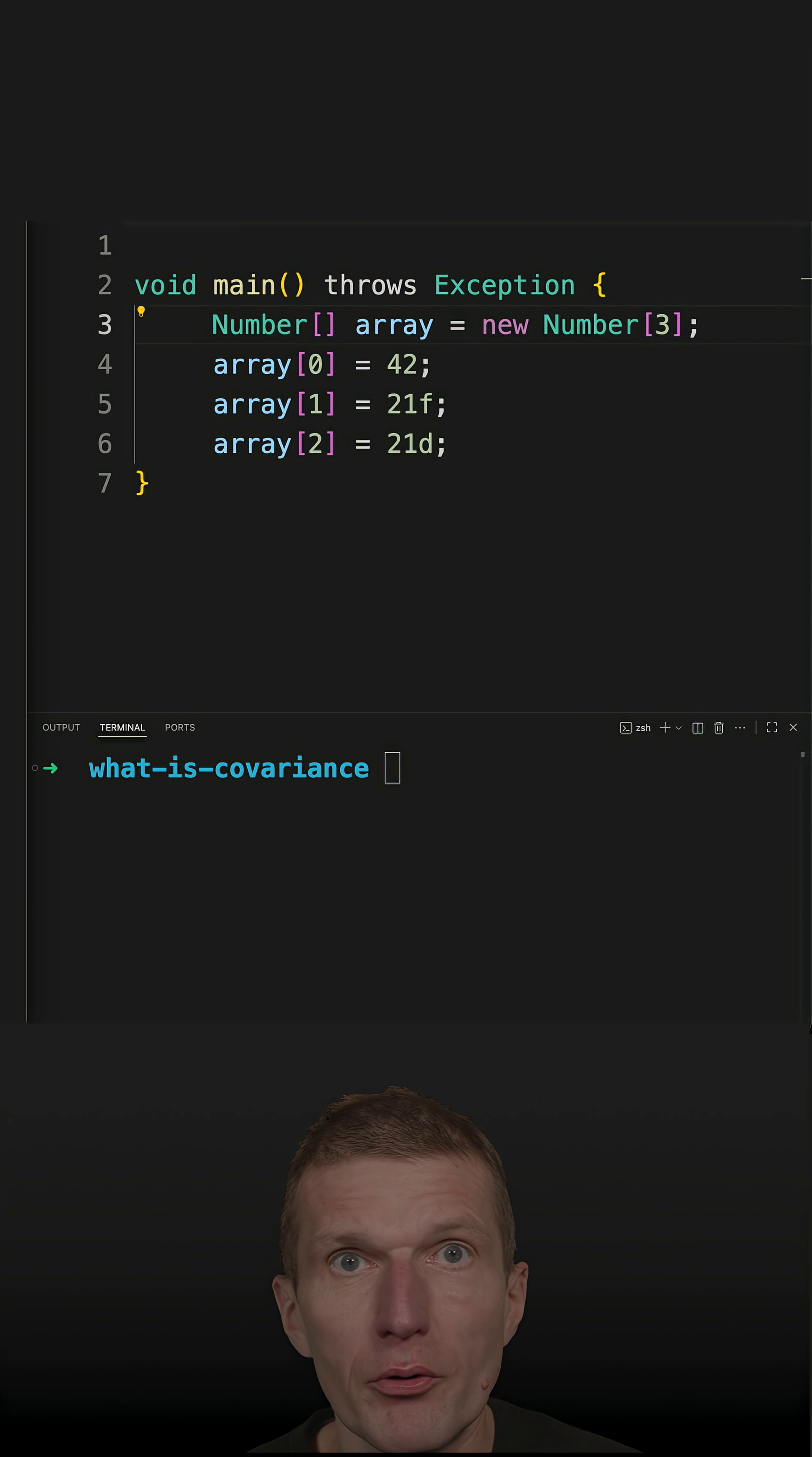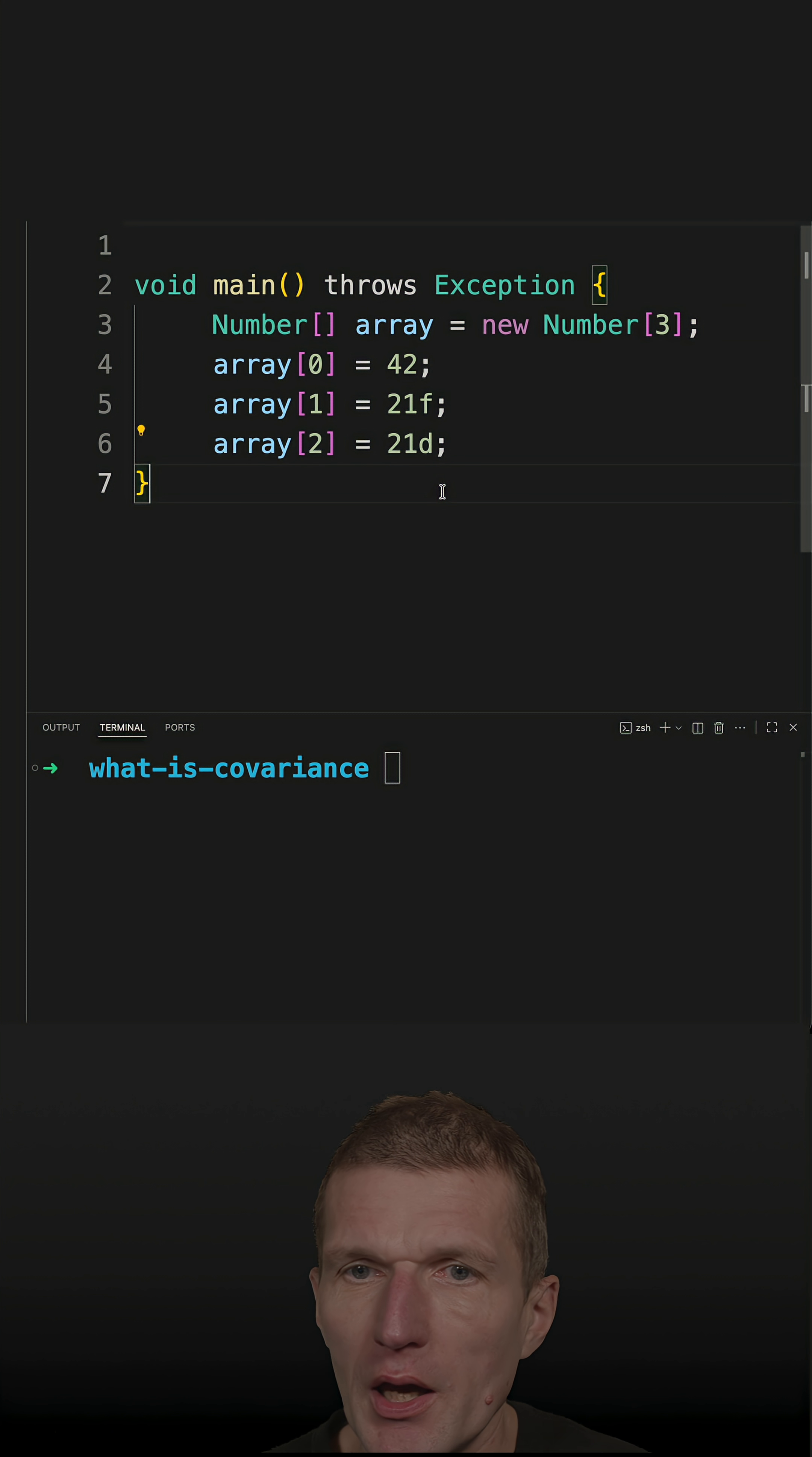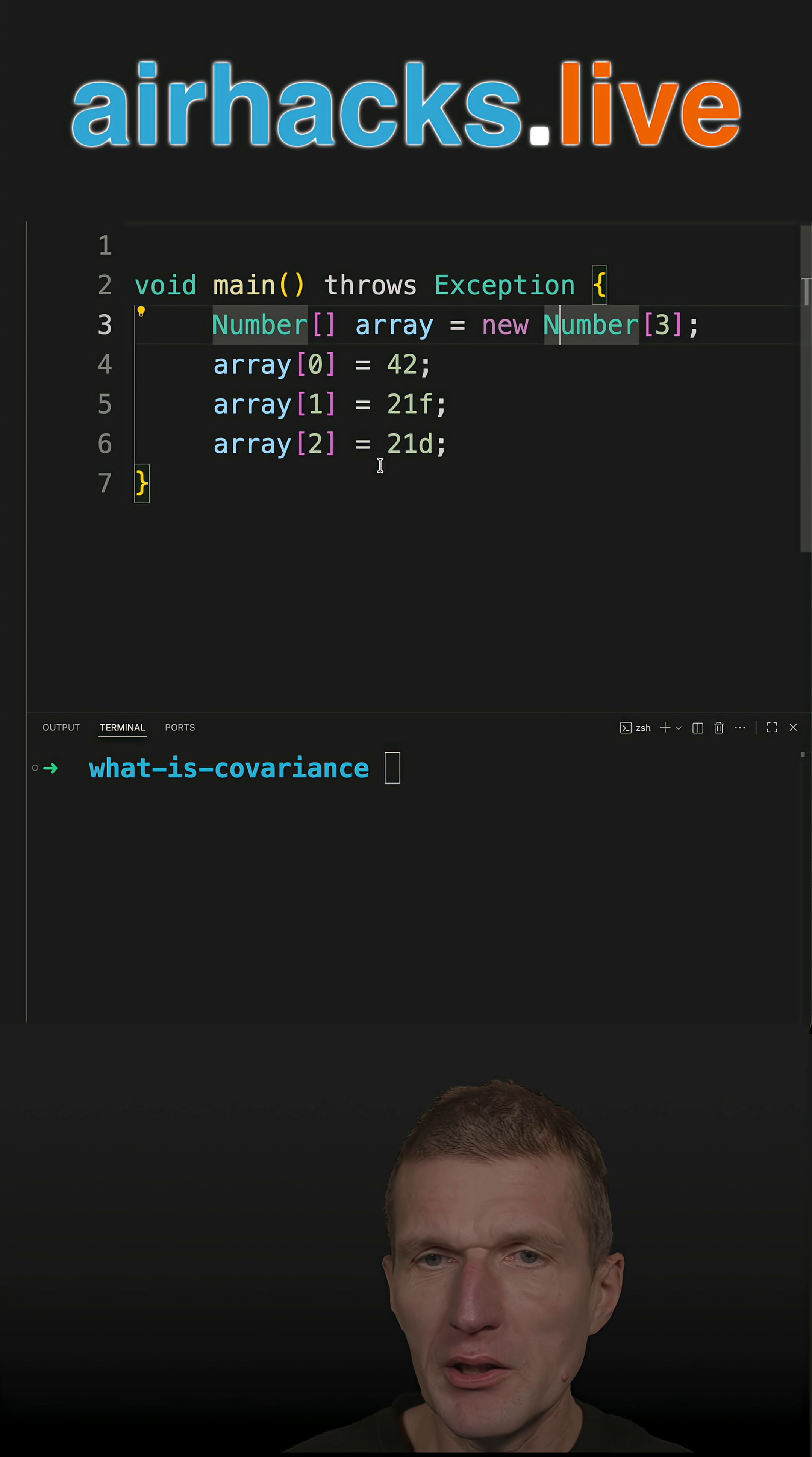Let's reuse the code from a preview short to explain the covariance. Arrays in Java are covariant, so they keep the type during runtime.